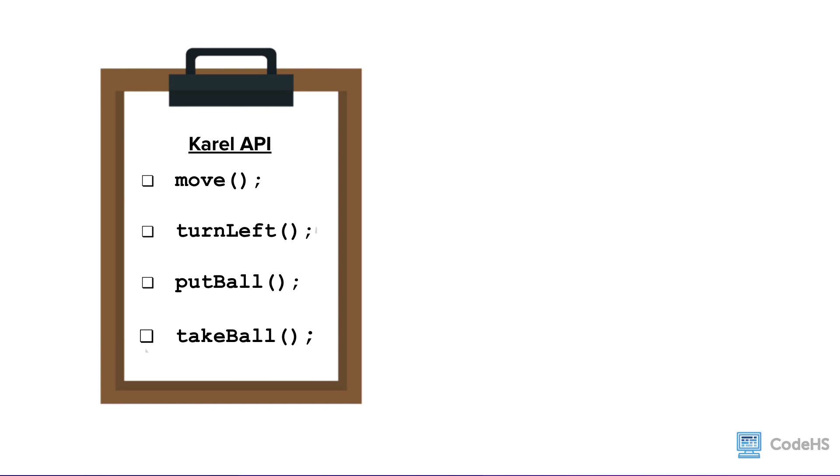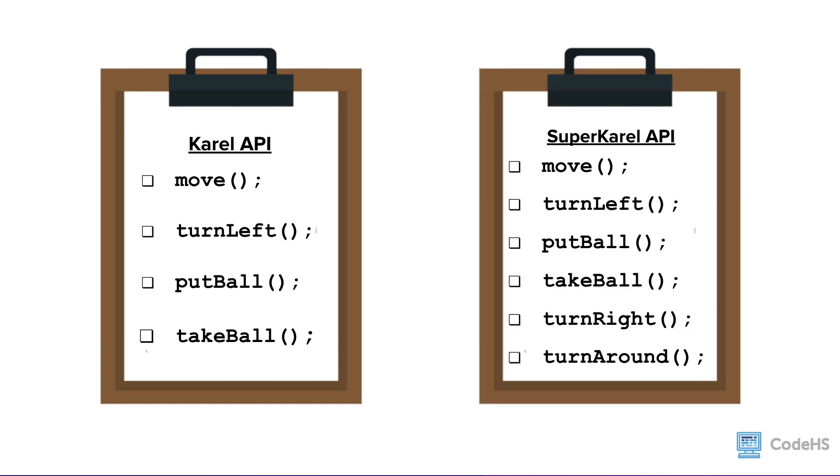This is the Karel API, which is the building blocks that we've been using in our Karel programs. They're the commands that Karel knows: move, turn left, put ball, take ball. The SuperKarel API is the same, but we've added turn right and turn around.